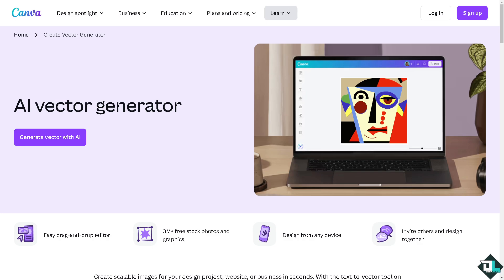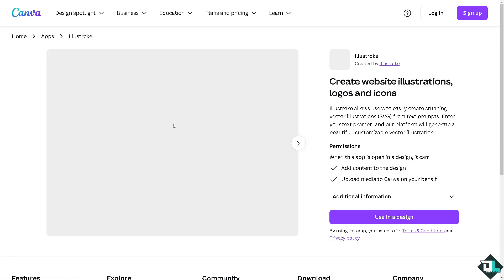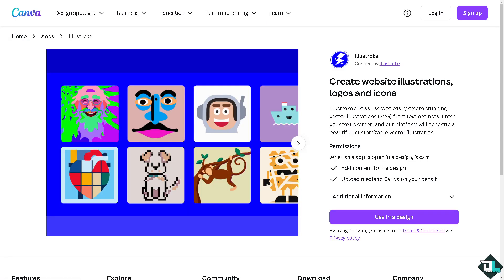There are a couple of methods you can use to vectorize here in Canva. Number one is the AI vector generator here in Canva — just click that button. You'll see you can create website illustrations, logos, and icons. Illustroke allows users to easily create stunning vector illustrations or SVGs from text prompts.